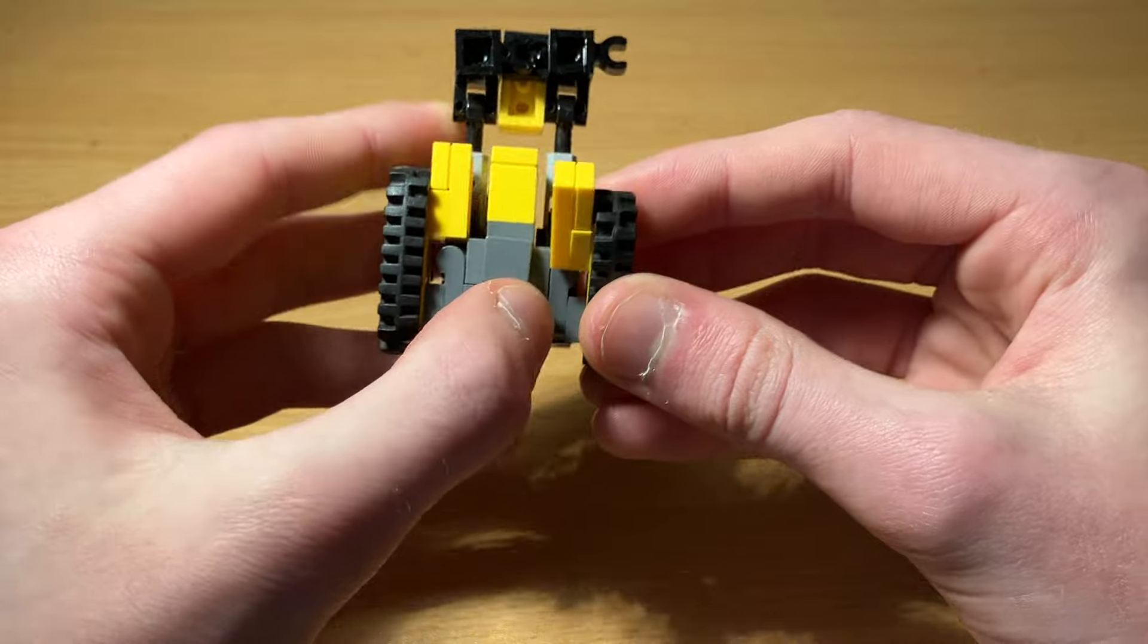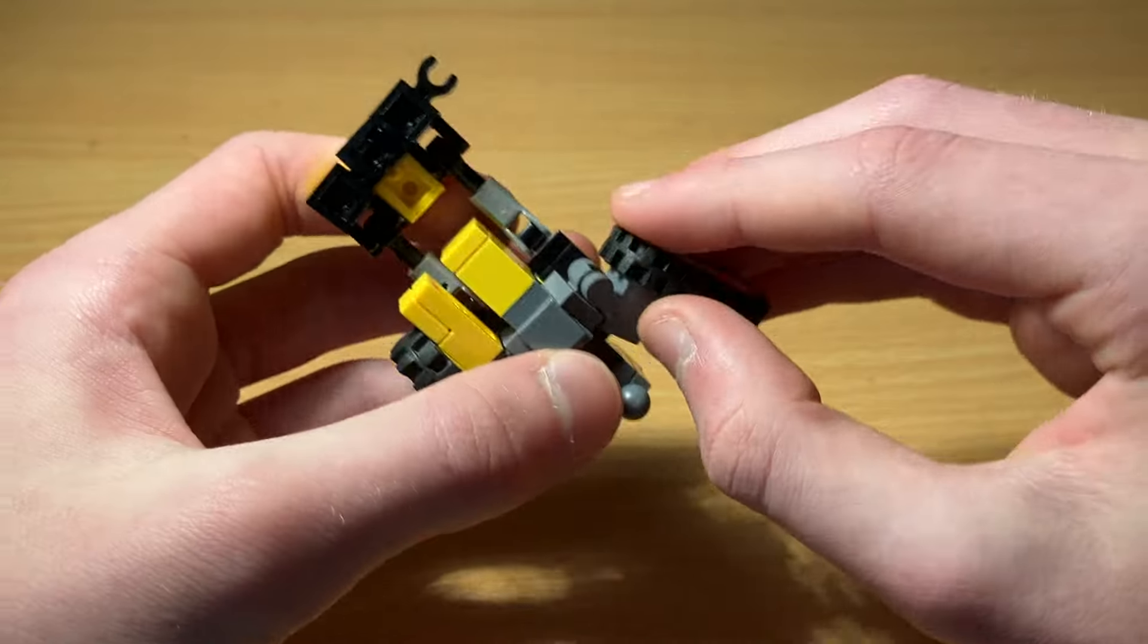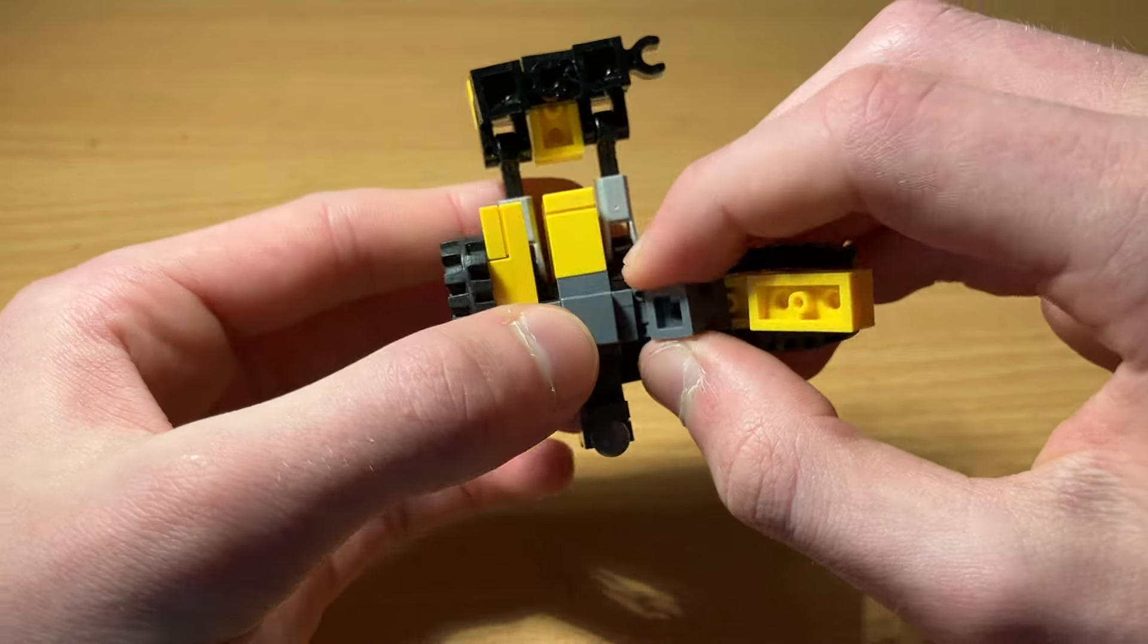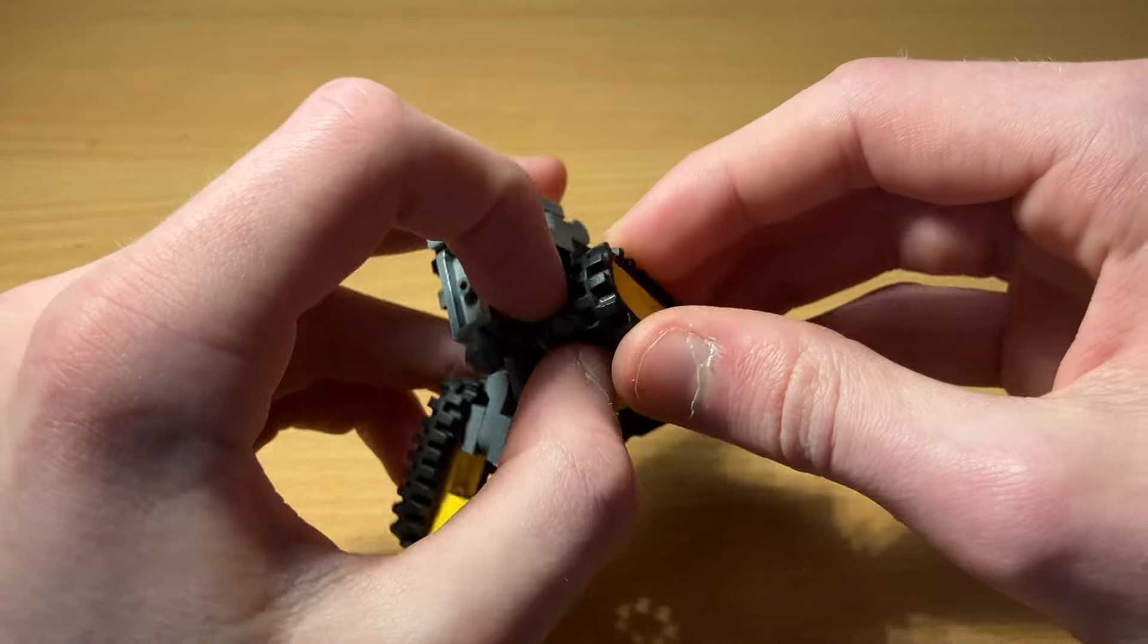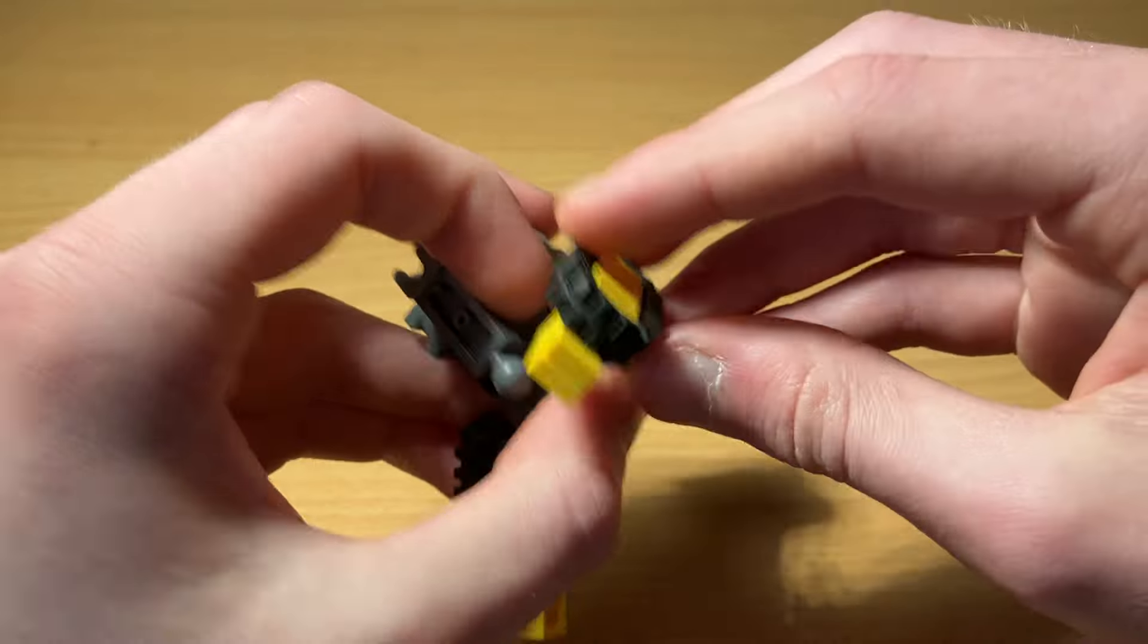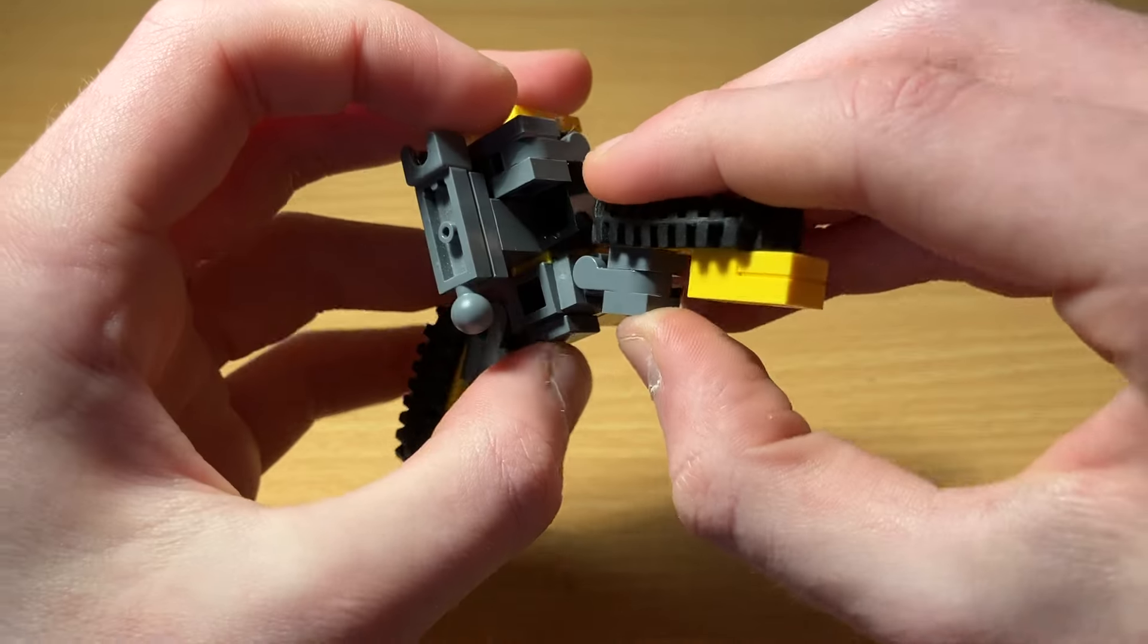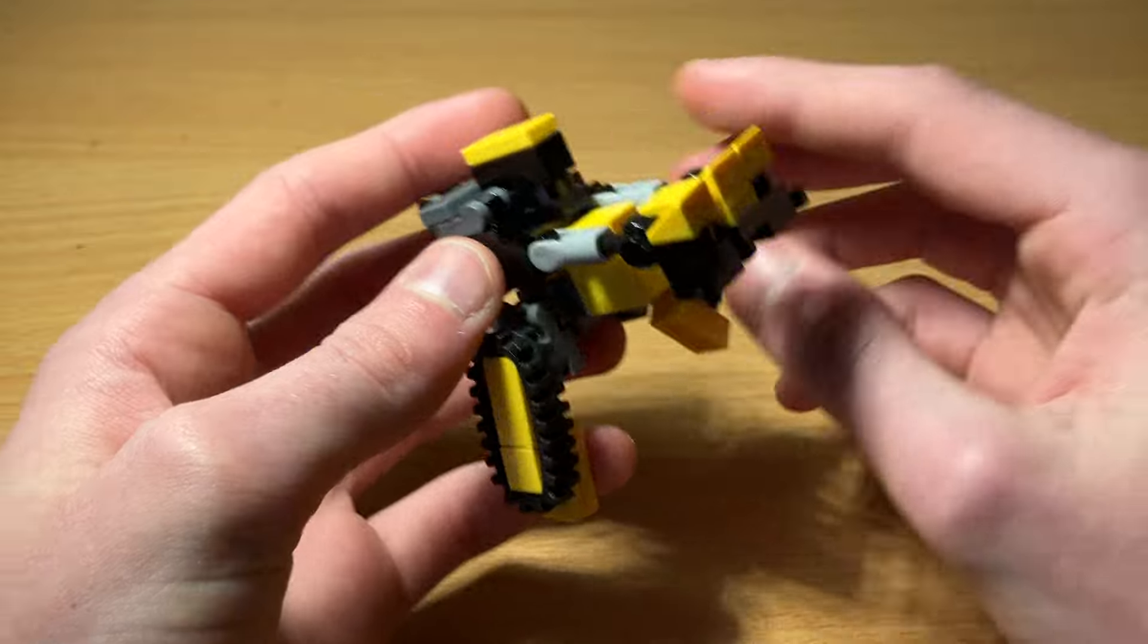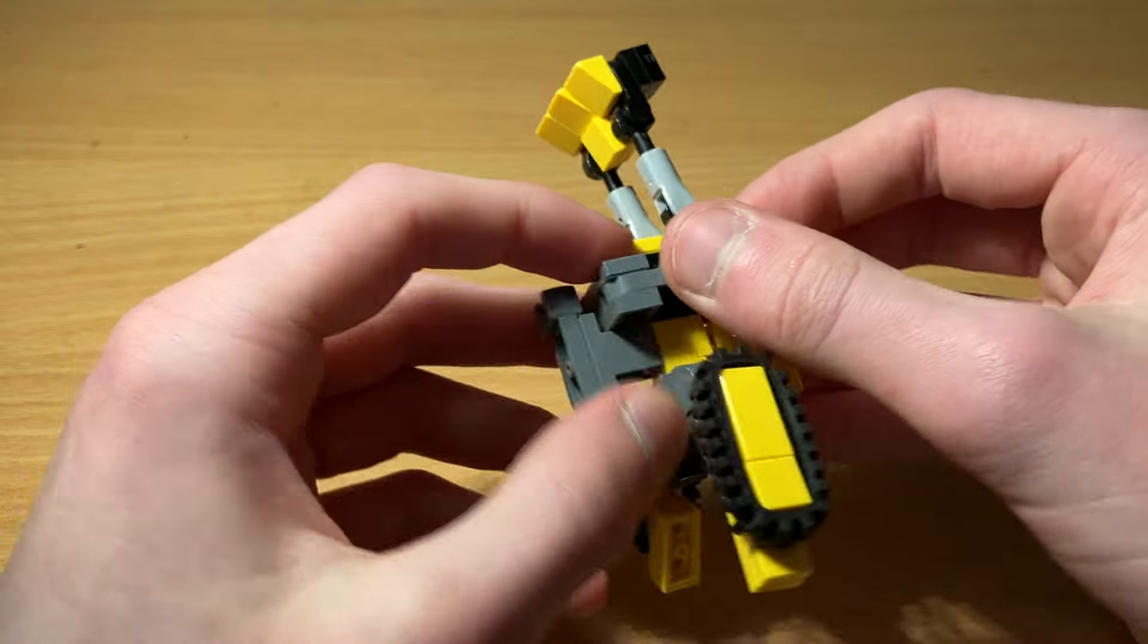Then rotate down the treads. Just flip it down like that. Do the same thing on this side. Rotate it down. Then flip up these pieces.